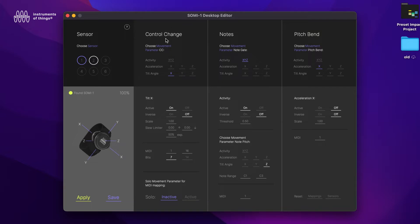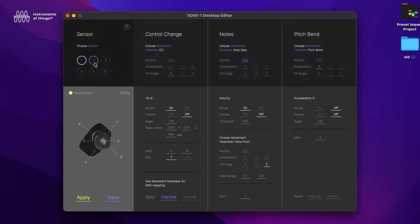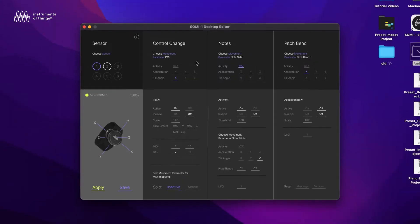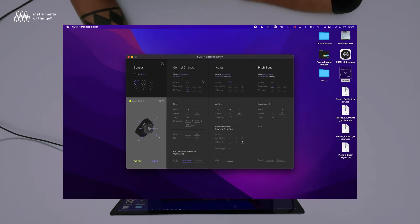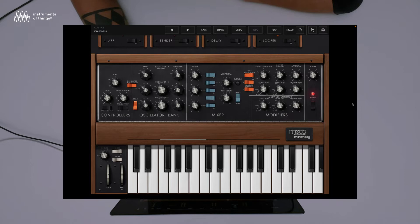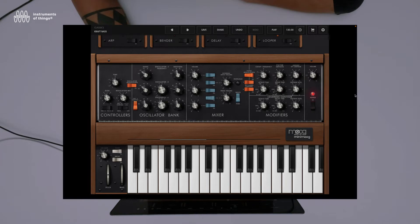three sections for control change, notes, and pitch bend. Here you can select the sensor. You see the hub is connected and the battery life of the first connected sensor is 100 percent. Now I'm using standalone music software from Moog, the mini Moog Model D app. It's a pretty simple synthesizer app, and here I want to use MIDI learn without the need of Ableton Live.